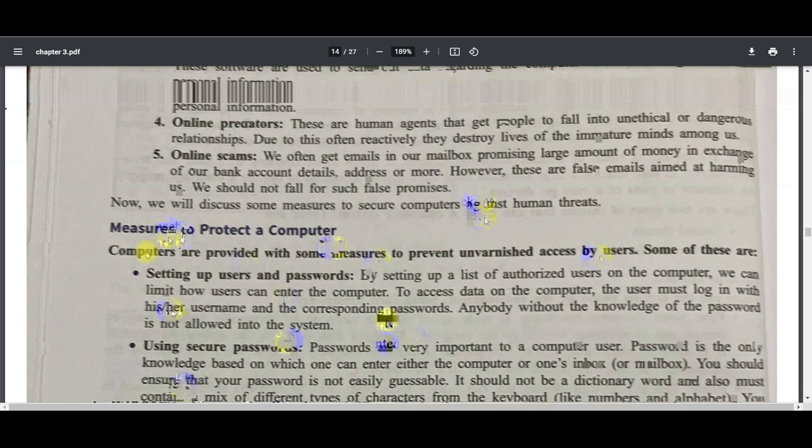Malware is unwanted software introduced into your system by a third party. It infects your computer, making it behave in a way you do not approve of. Types include spyware, adware, bombs, and Trojan horse — which we have already discussed.